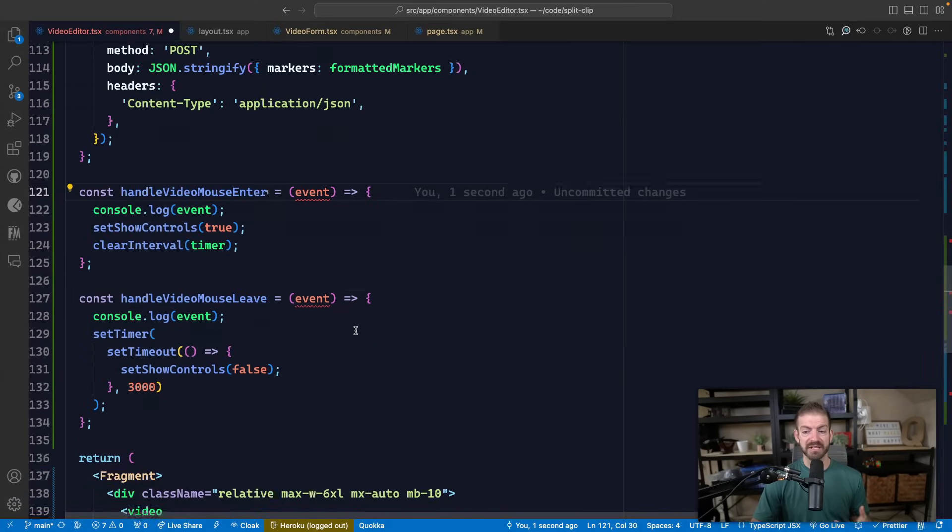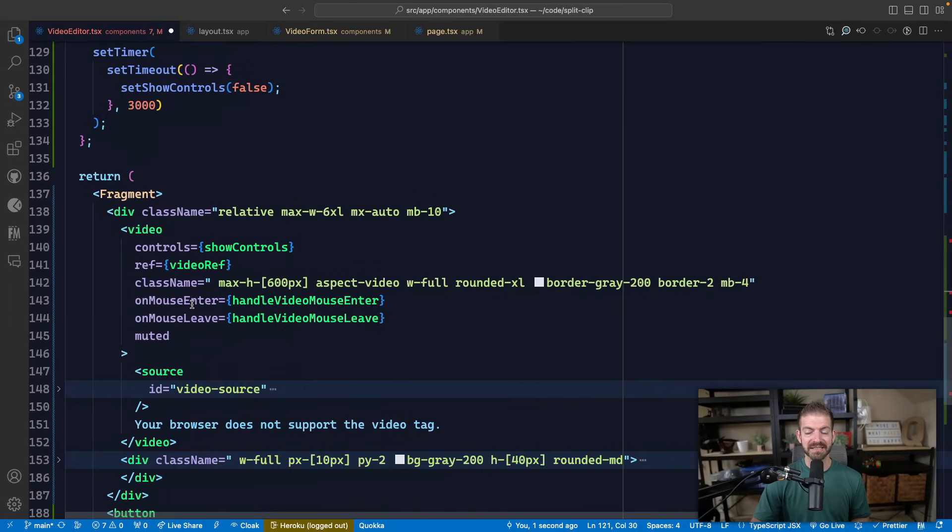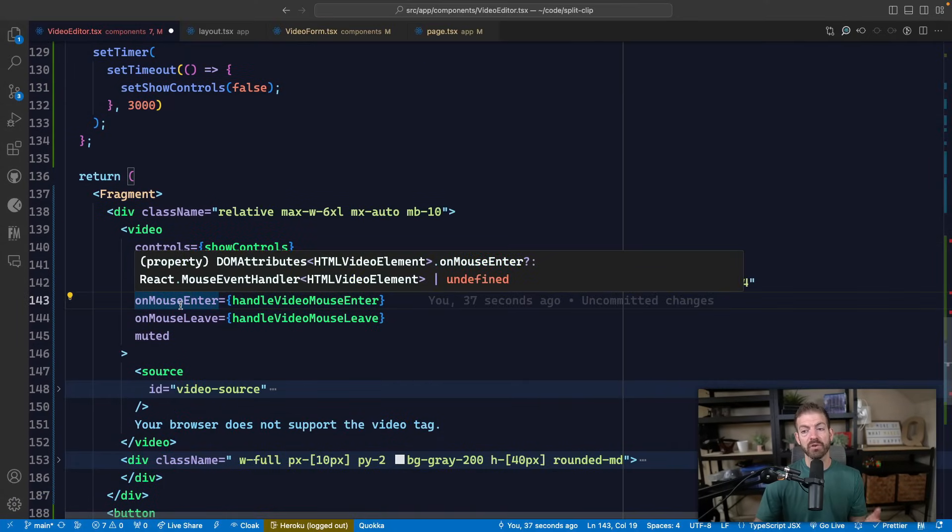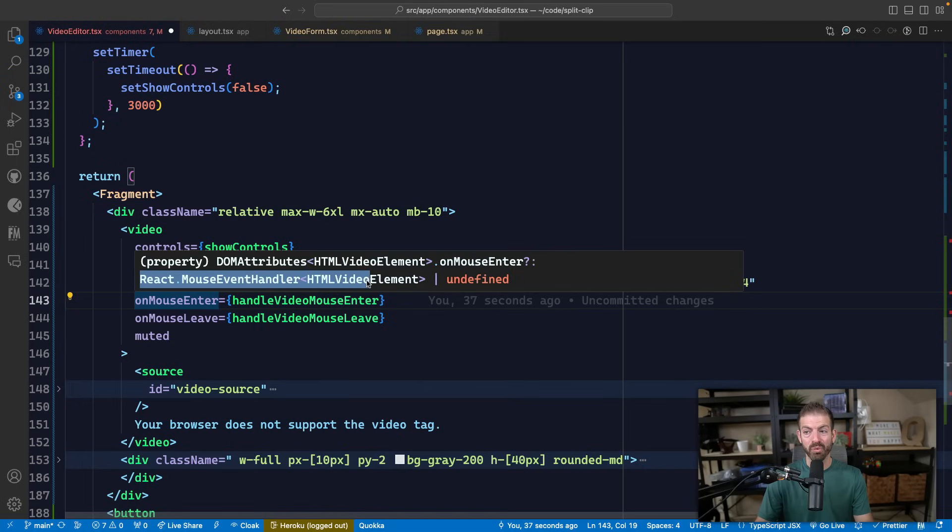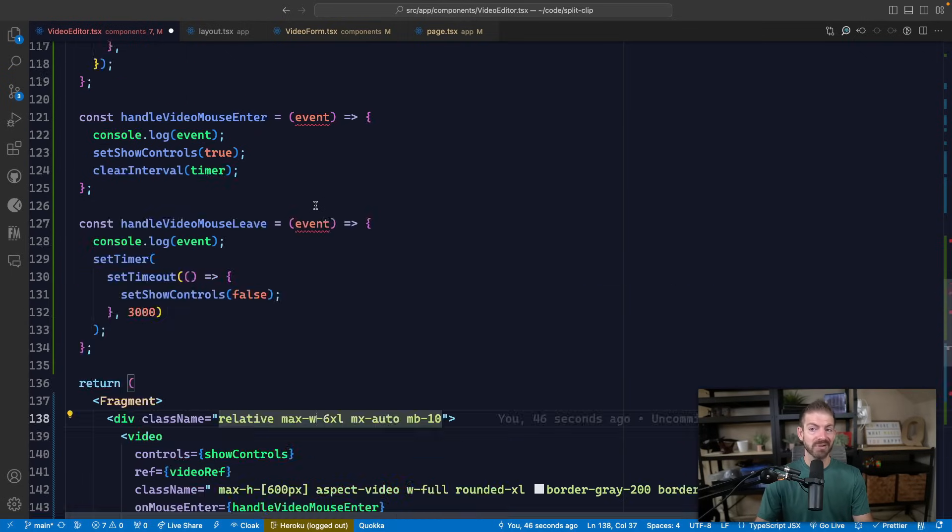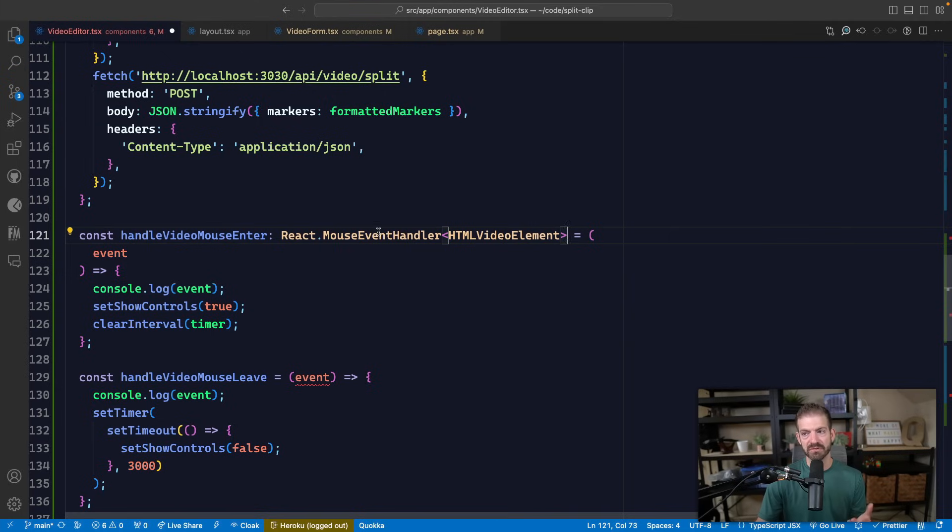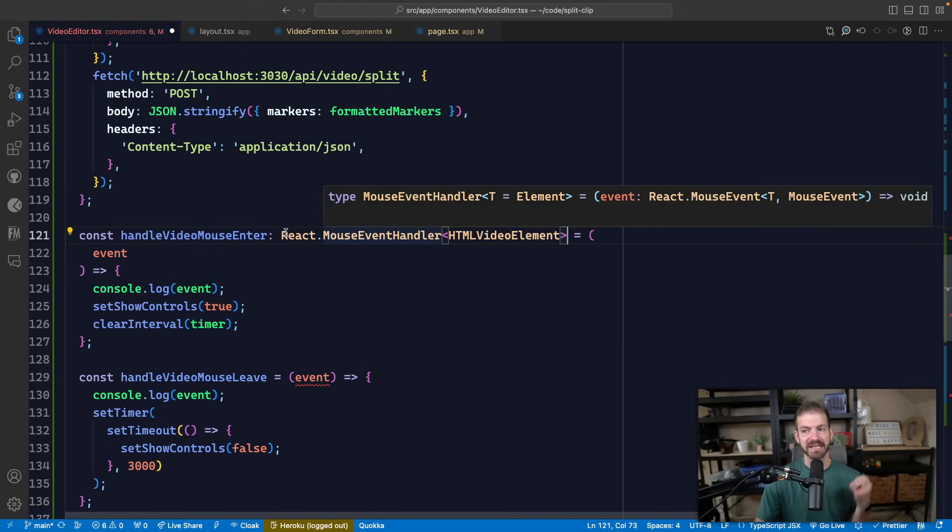If we look inside of VS Code, if we hover on onMouseEnter, it actually shows us the definition of what the callback function should look like. So we can actually copy and paste directly from there, go back to the mouse enter, and then we can define this function to meet those criteria.